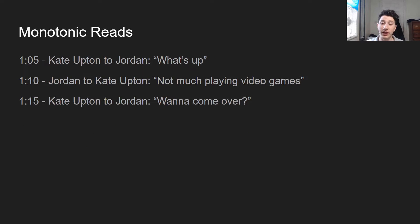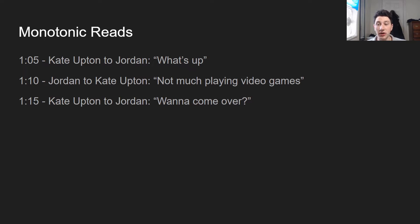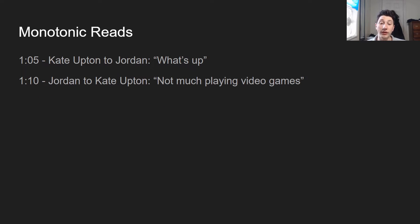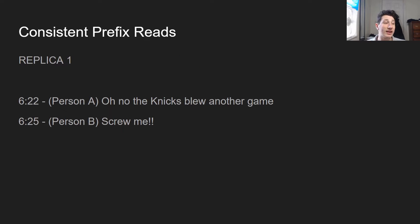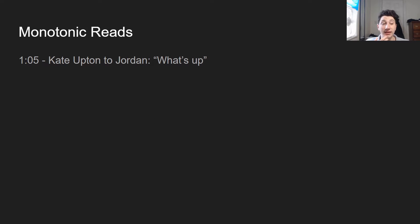Monotonic reads: as you can see, I have a very real chat pictured below, which totally happened. Here I'm reading from replica one, but once I read from replica two, things start looking like they're going back in time — the message from 1:15 is lost. Then if I read from replica three, the message from 1:10 is lost. The way to deal with that is by having each user read from the same replica every single time, which you can do by hashing the user ID and mapping that to a given replica.